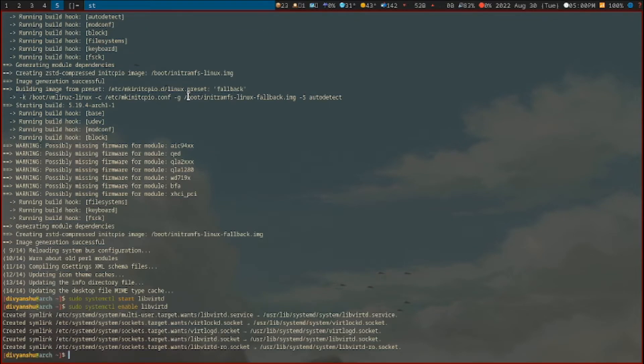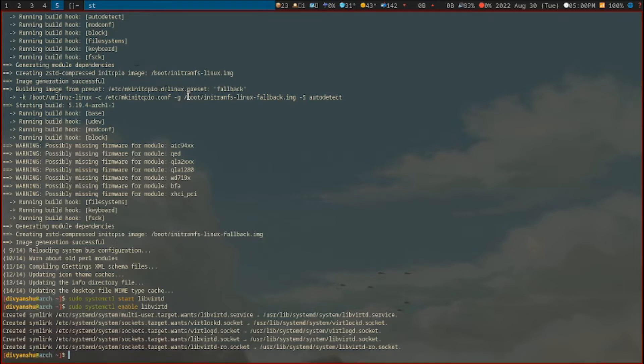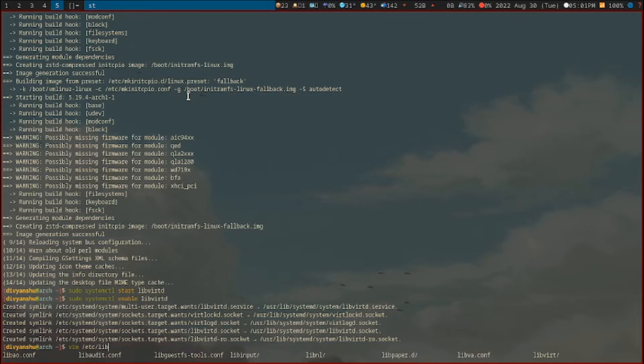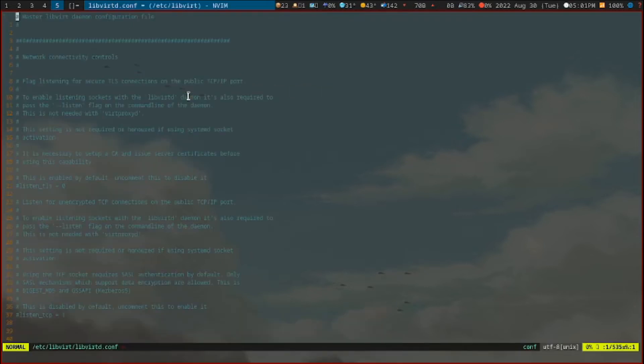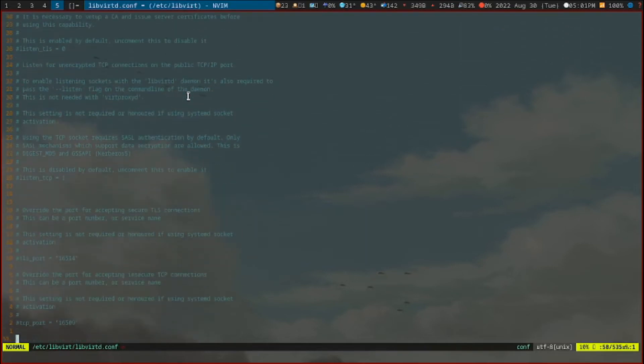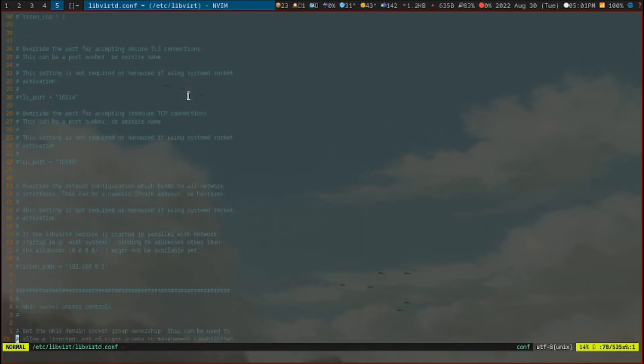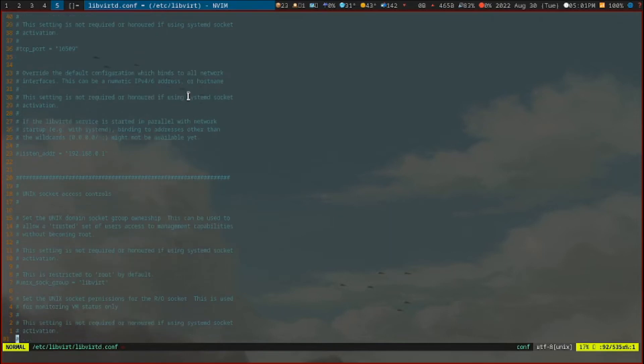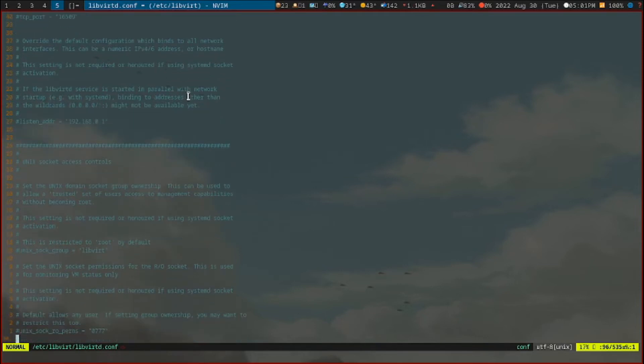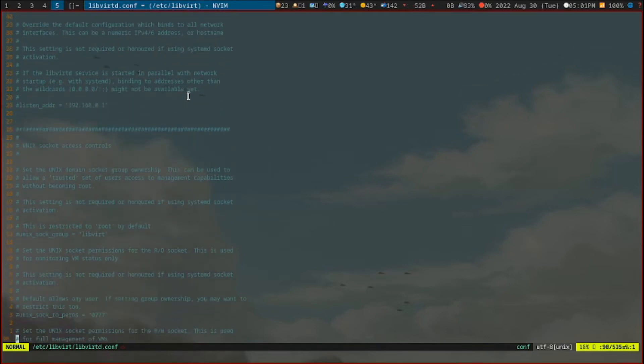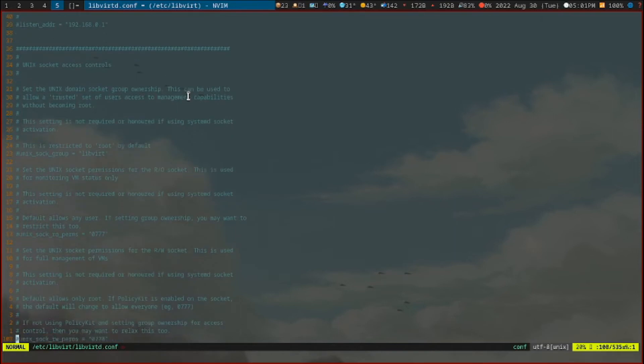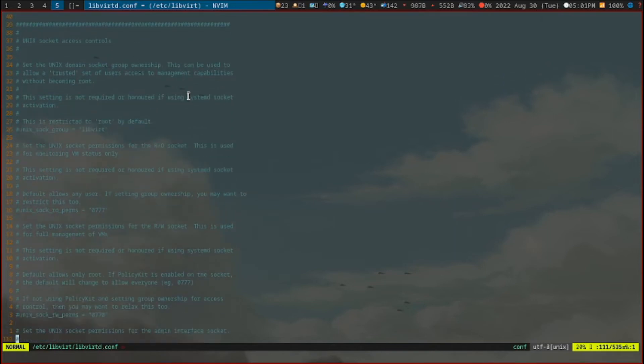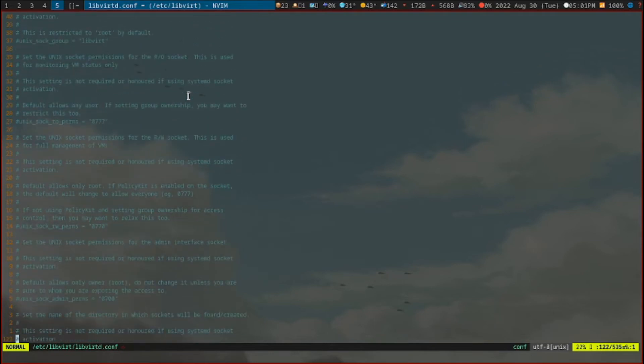With all that done, we just have to check the LibVirtD config file to make sure that we have the right permissions to access this group. Type vim /etc/libvirt/libvirtd.conf. Now just see if we have the right values. That's fine. And the unix socket RW perms are on 0777. Once all those things are checked, we can just quit this.